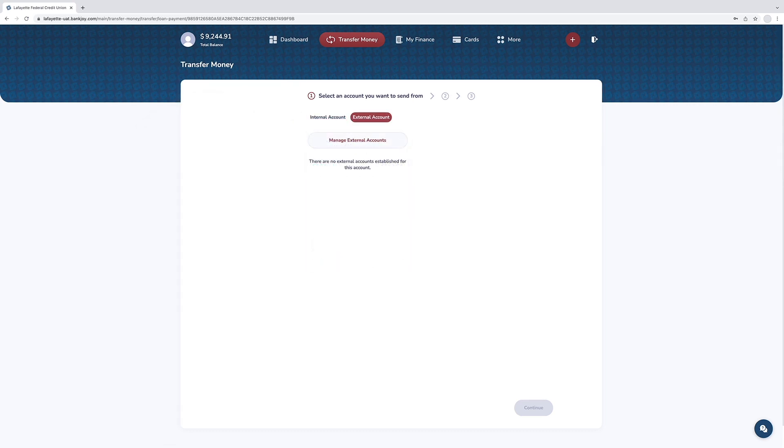If you need to set up an external account, watch our transfers video for a step-by-step guide.